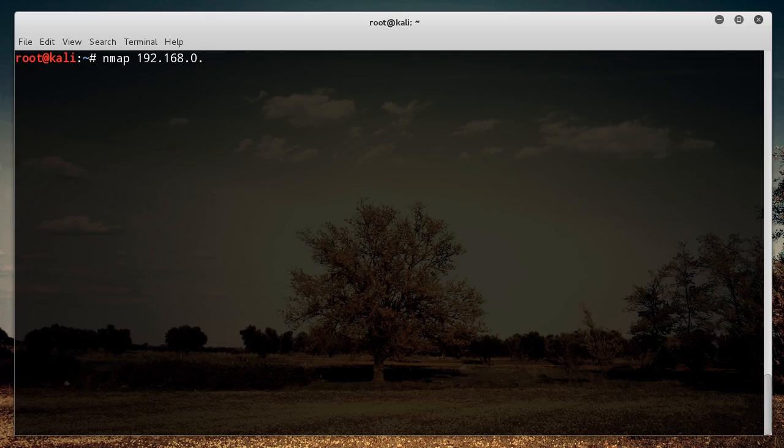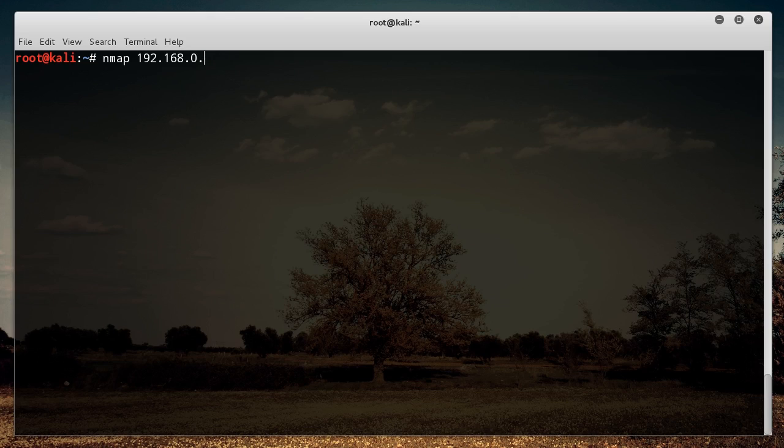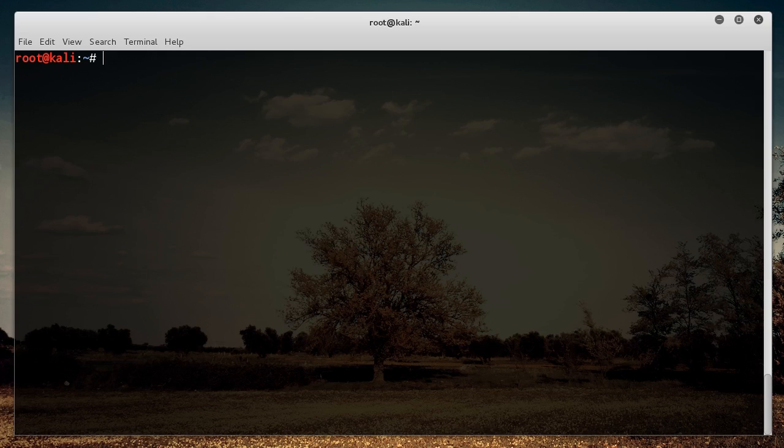Now, if you actually want to scan an entire subnet, and by that I mean all devices from 0 to 255, then you can either just write 0-255, or you can just write an asterisk. So, above the 8 on your keyboard, that star. Now, again, this is going to take like 10 minutes if I do that, so I'm not going to waste your time. However, that is how you do that.